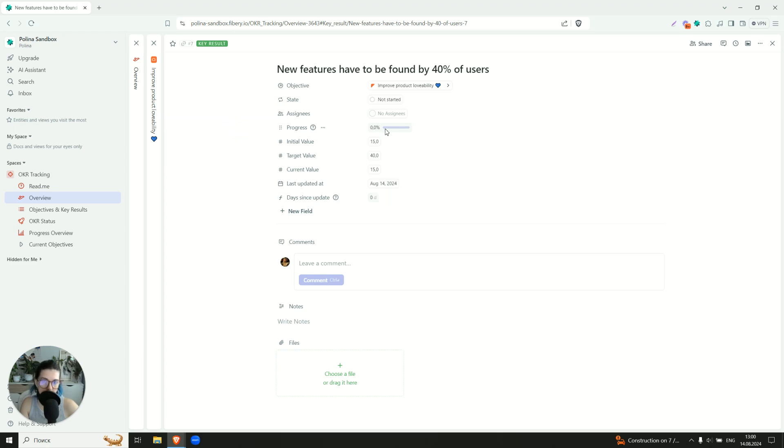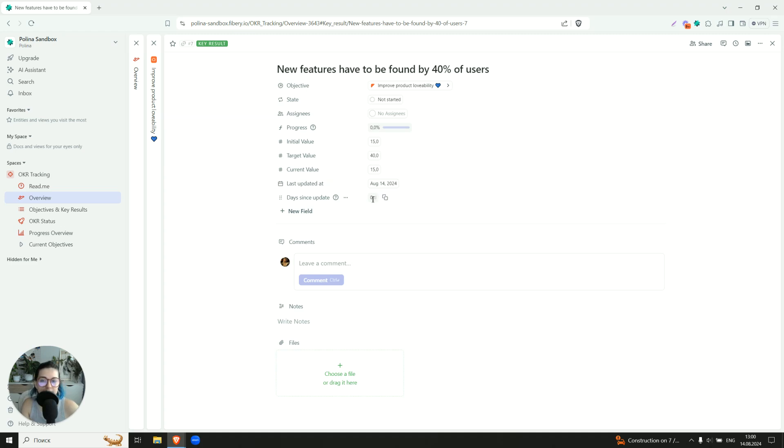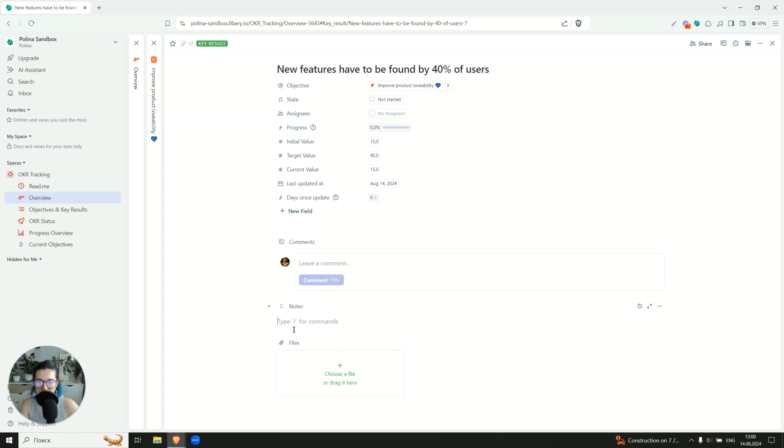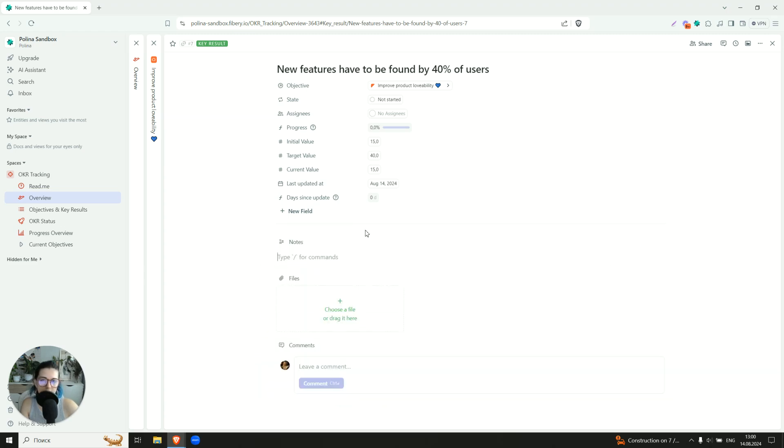So my progress is zero, which is correct. And it was last updated on August 14th, because today is August 14th. And zero days were from the last update. As you see, you can also publish notes here, like maybe why it is important, what we are going to do to achieve that. You can also leave some comments, for example, if you have something to comment, in fact.